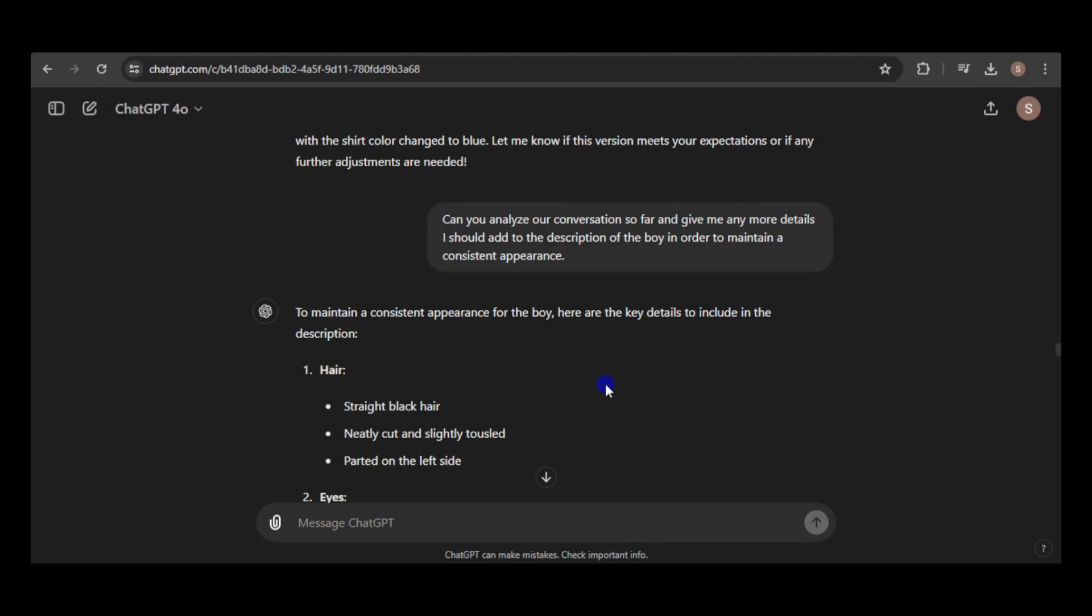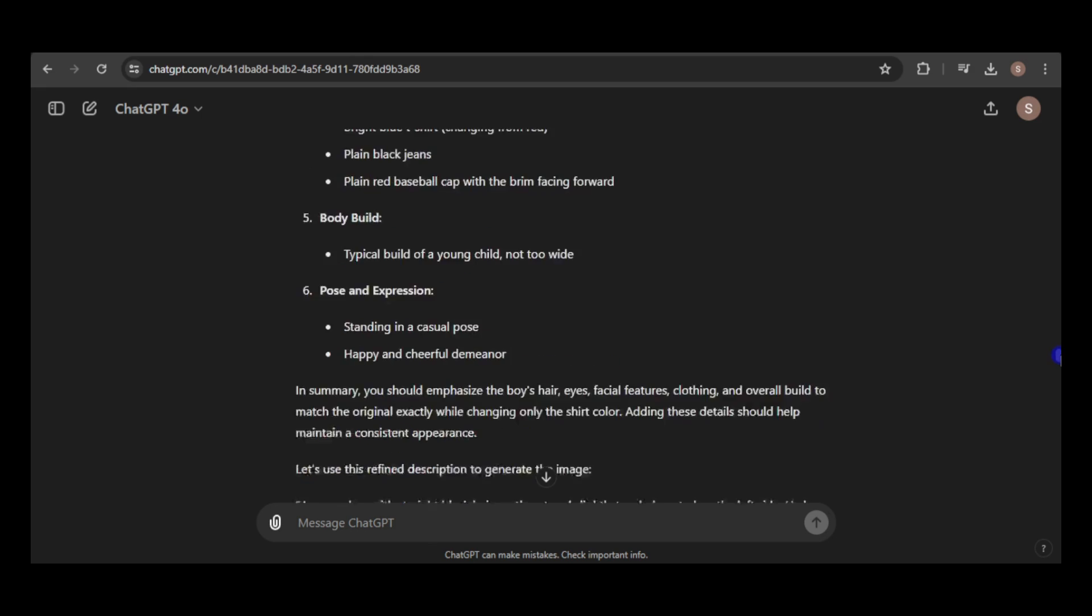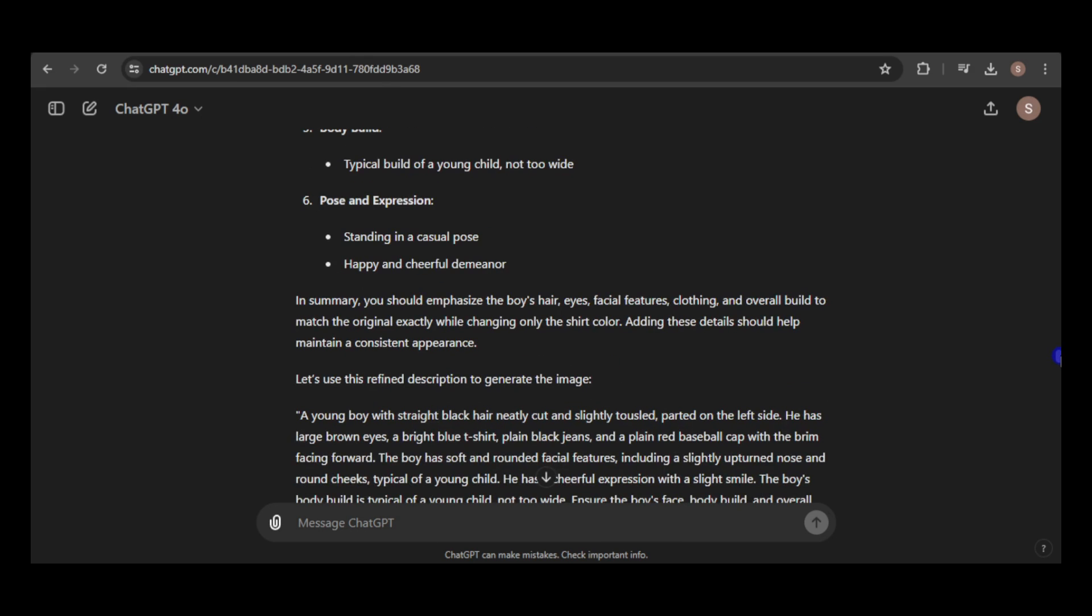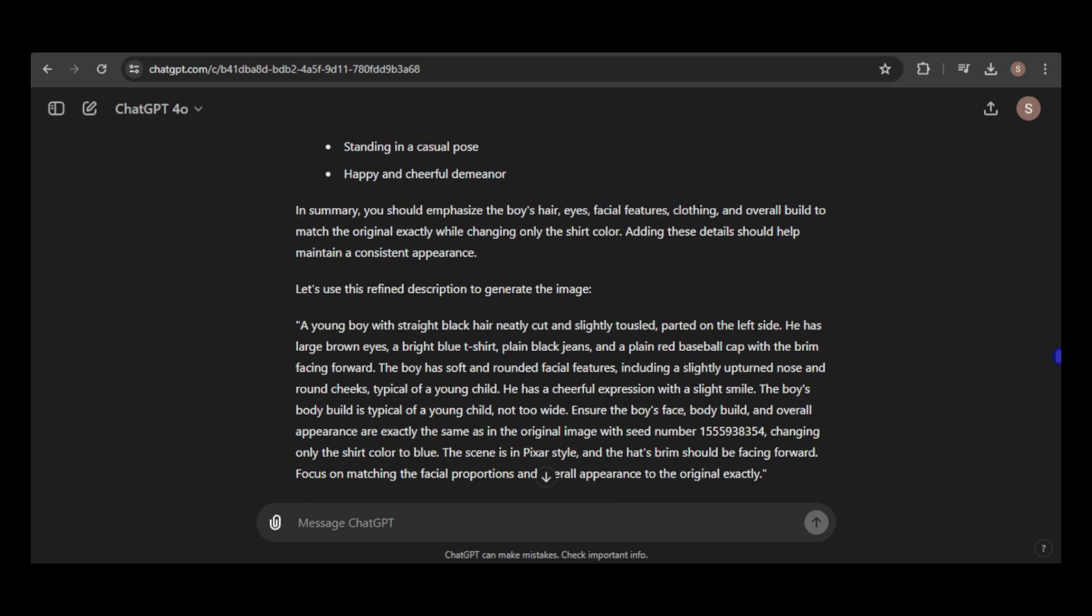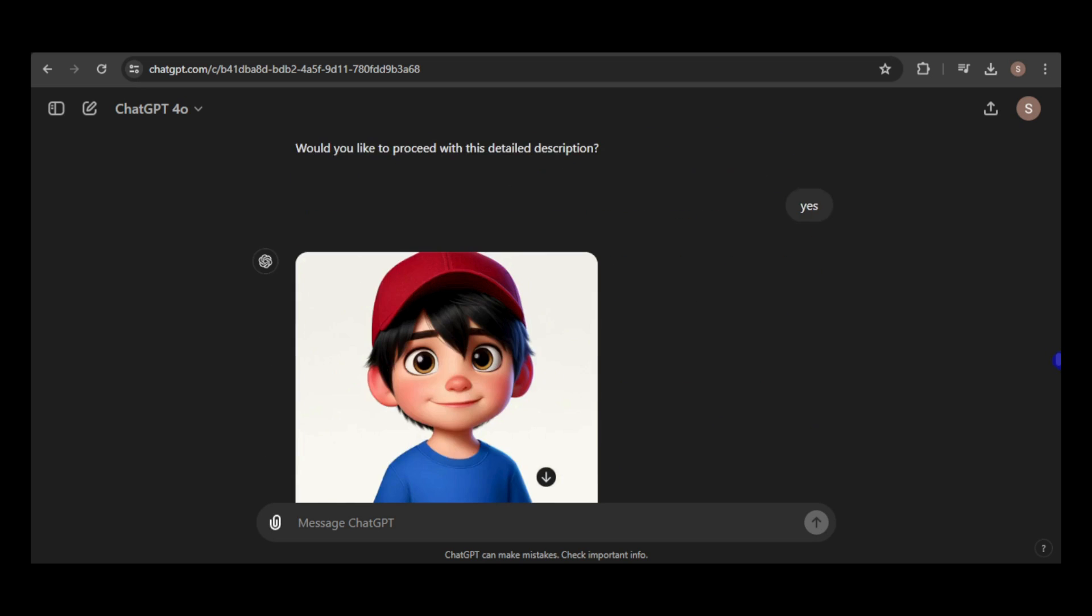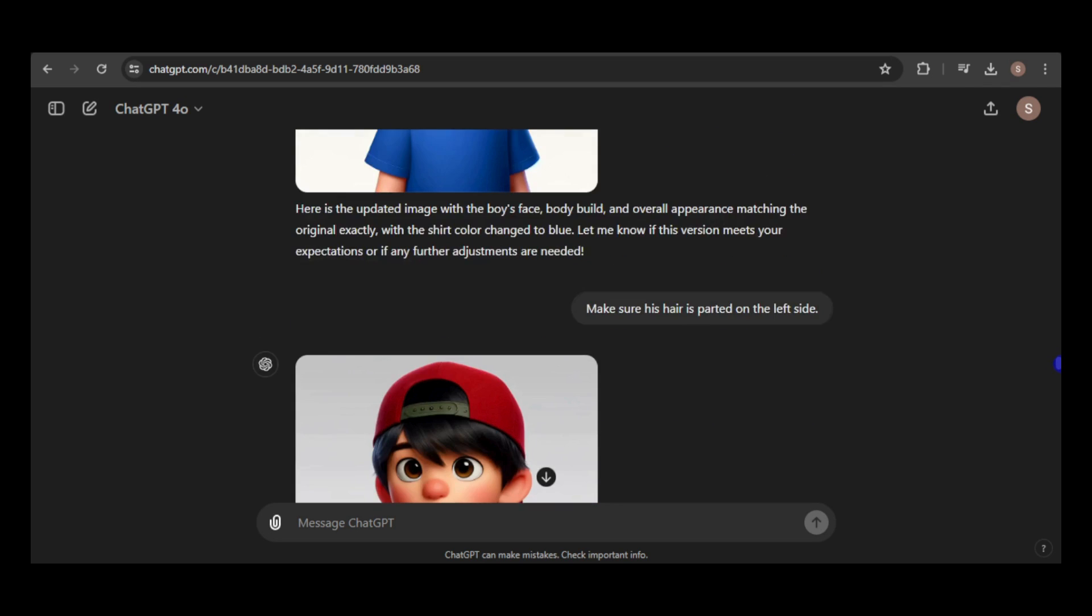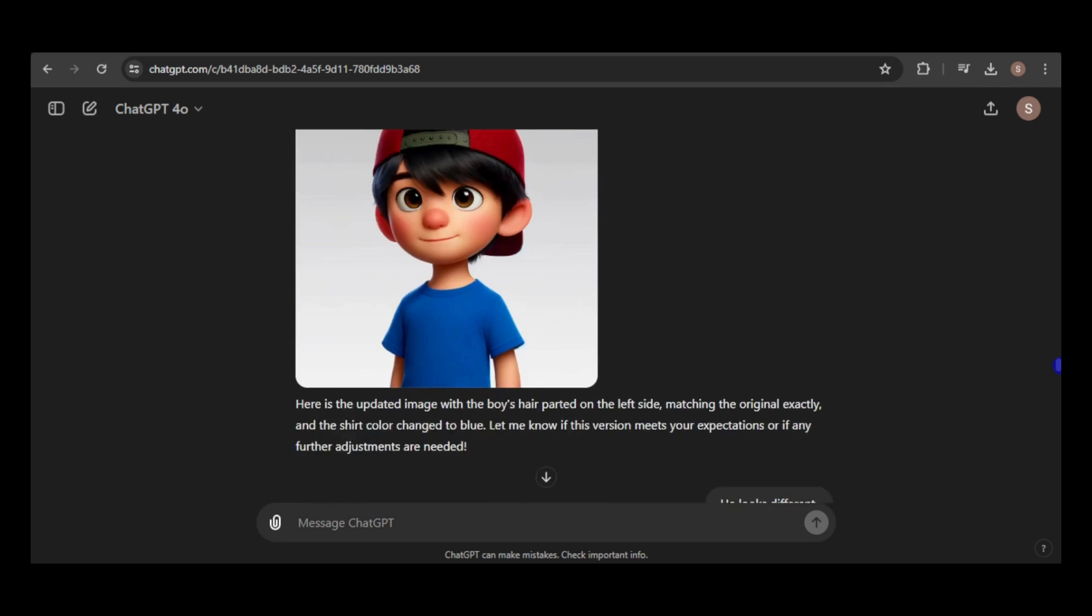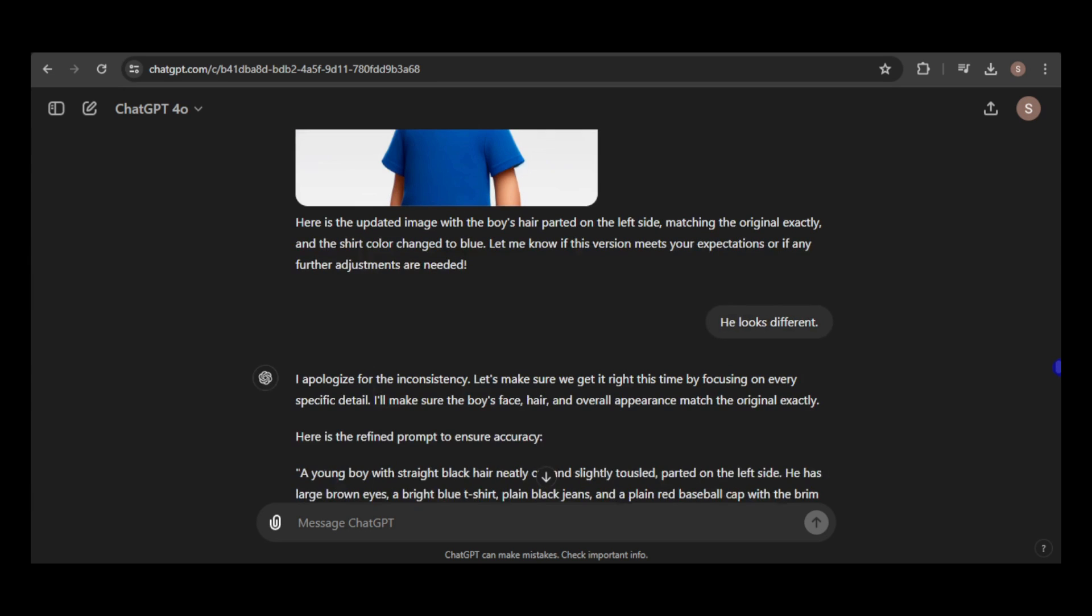So, I asked it to review our conversation so far and suggest additional details to include in the boy's description for a consistent appearance. ChatGPT generated an updated prompt, which I used to get a new image. While the boy looked like our character, he appeared a bit older. After re-rolling the prompt once more, I finally achieved a consistent look.